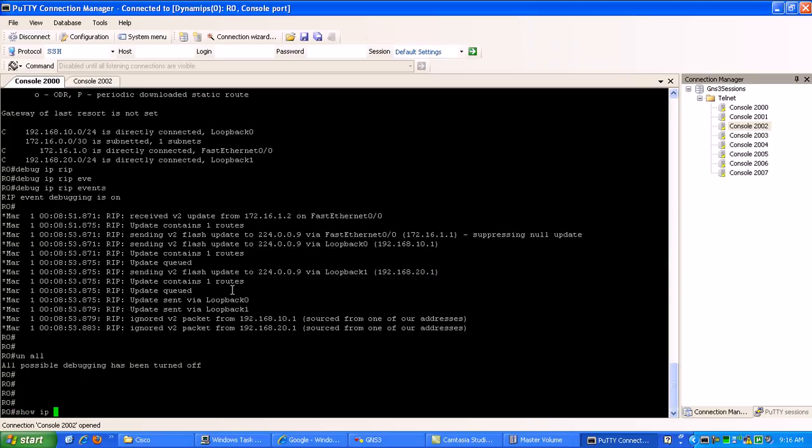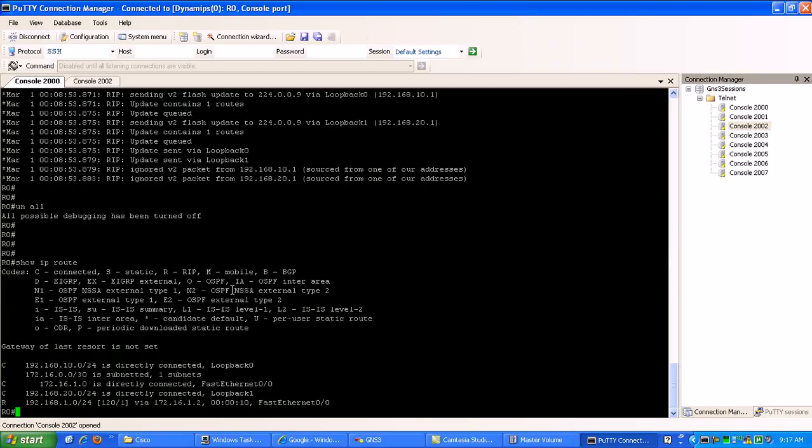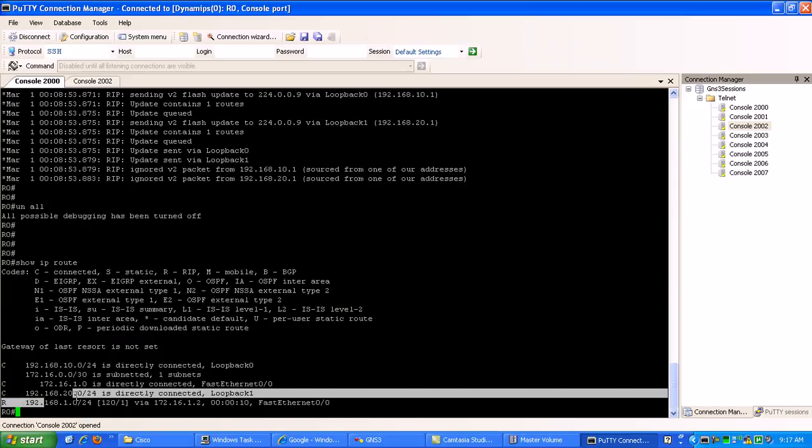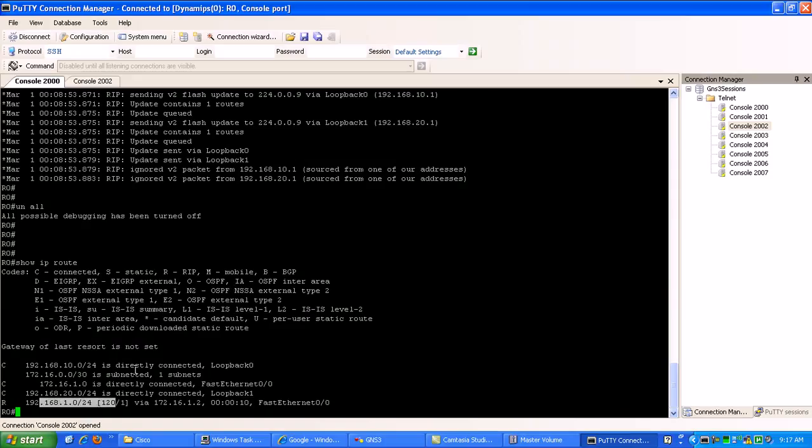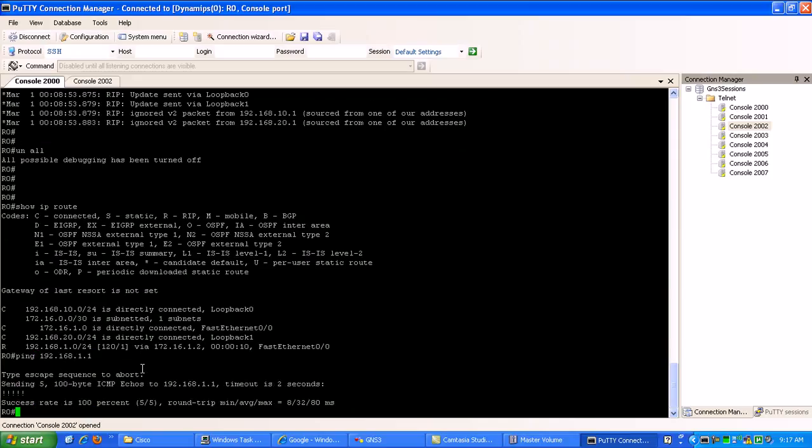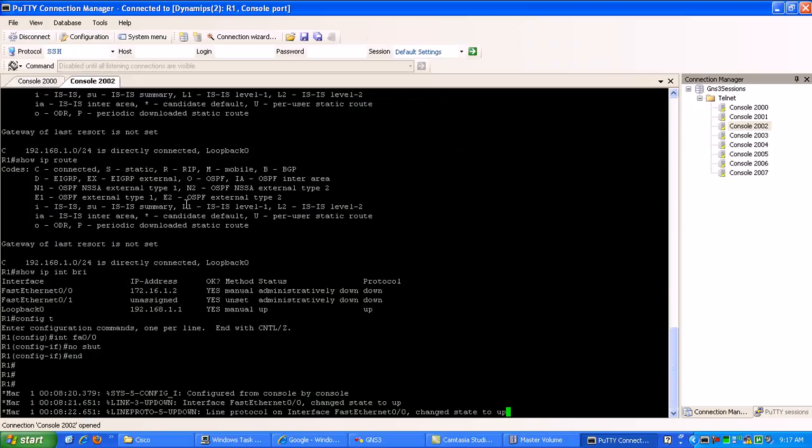Now if I look at our routing table, you can see here that I've learned the route via RIP from router 1. So if I try to ping it, 192.168.1.1, I'm good to go. So if I go back to router 1.